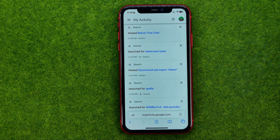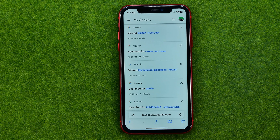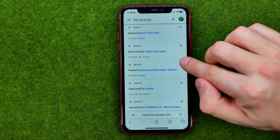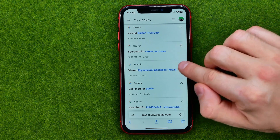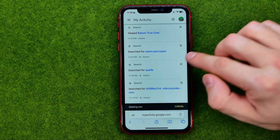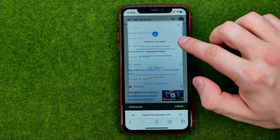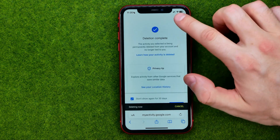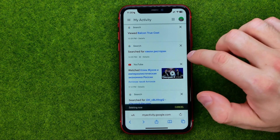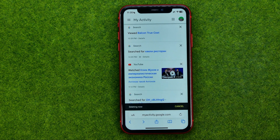From here, if we would like to remove some search requests, all we have to do is just tap right here at that icon. In this way we can delete a particular search request.